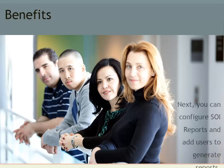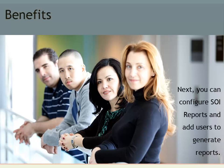Now that you have installed SOI Reports and CABI Jasper Reports Server, you should configure SOI Reports and add users to generate reports.